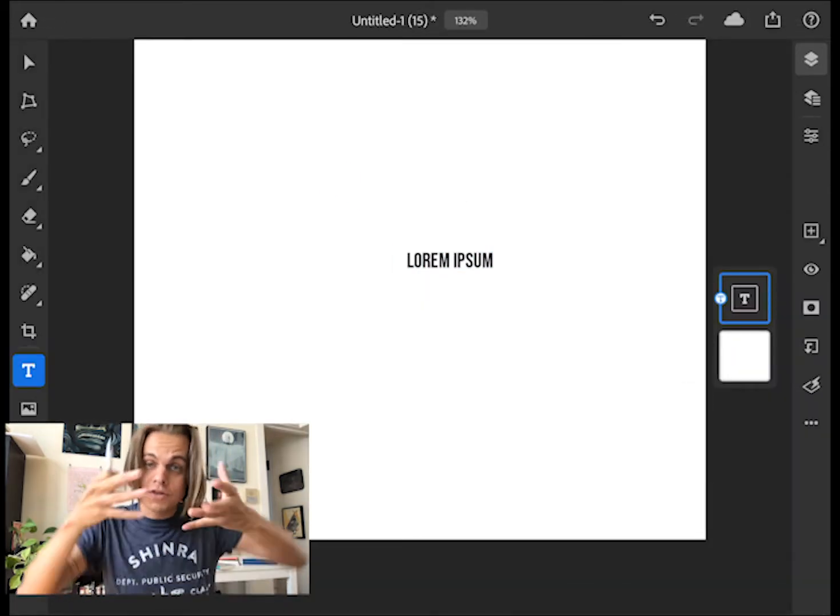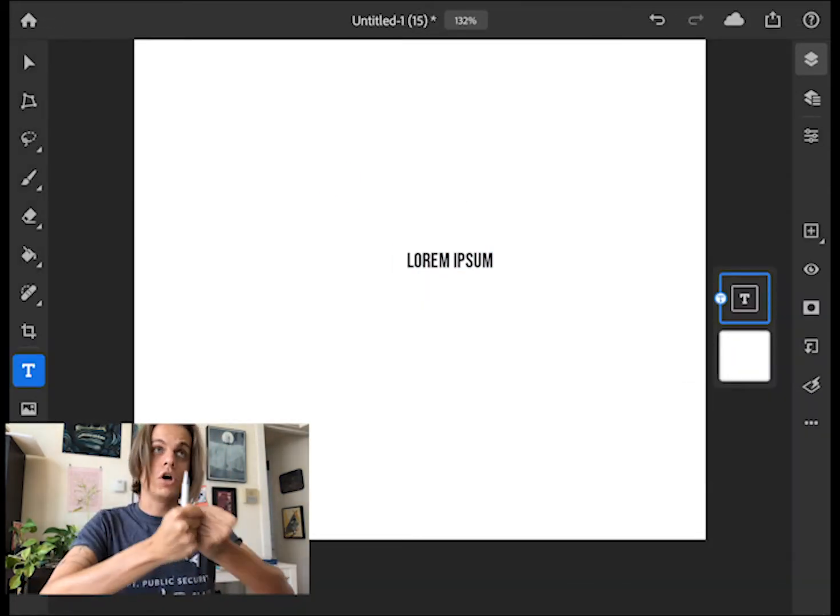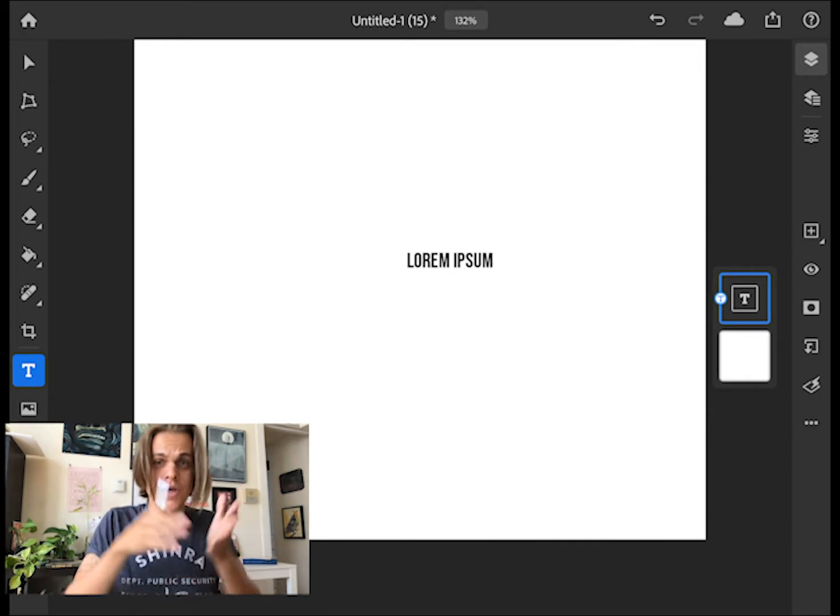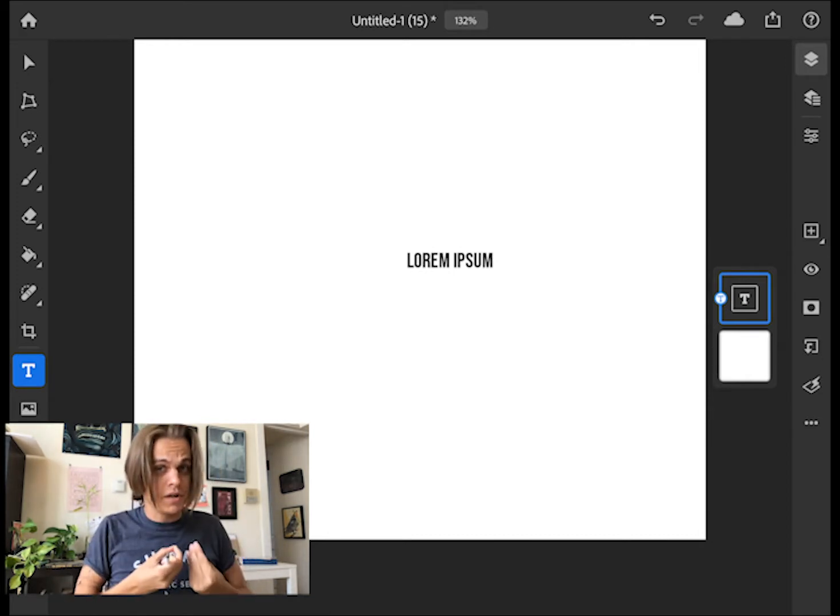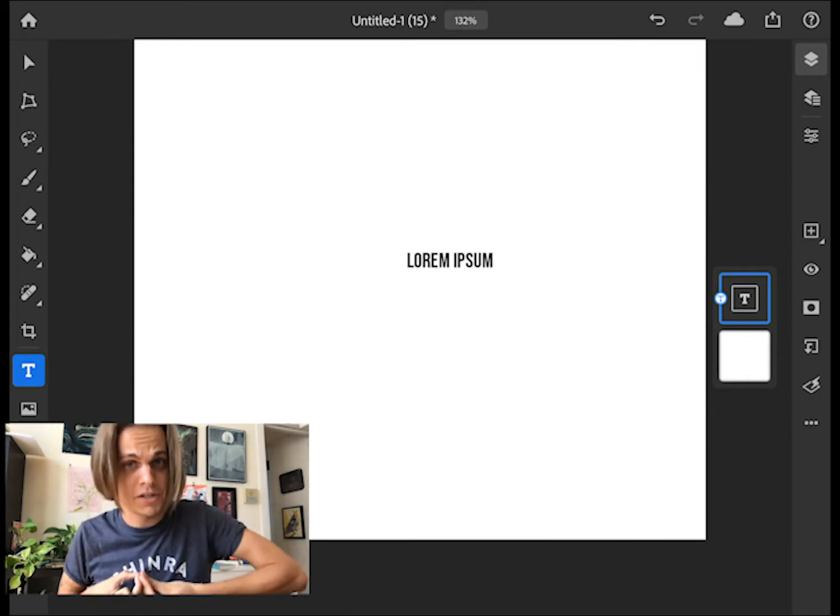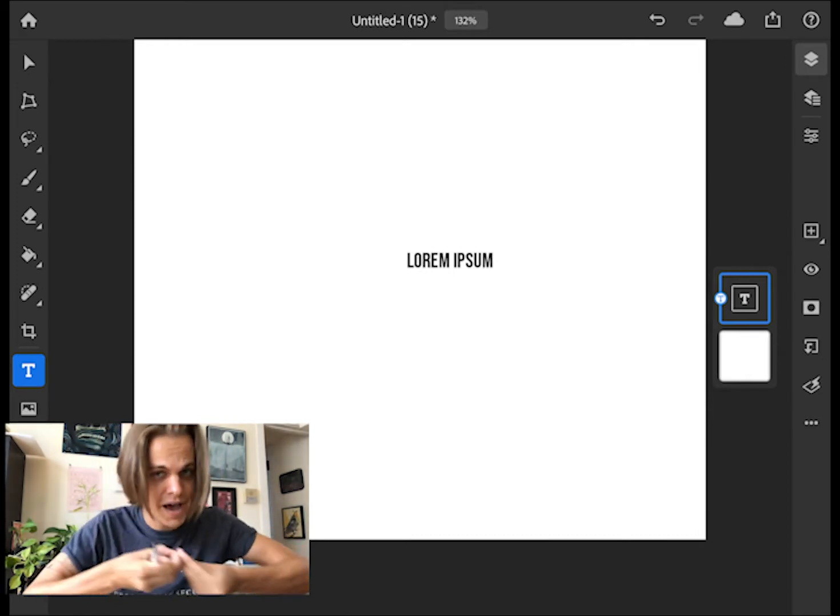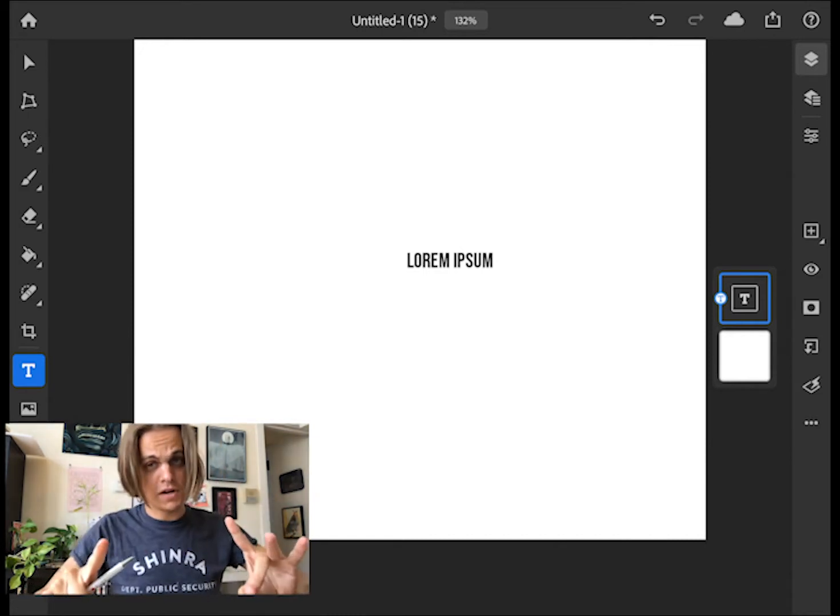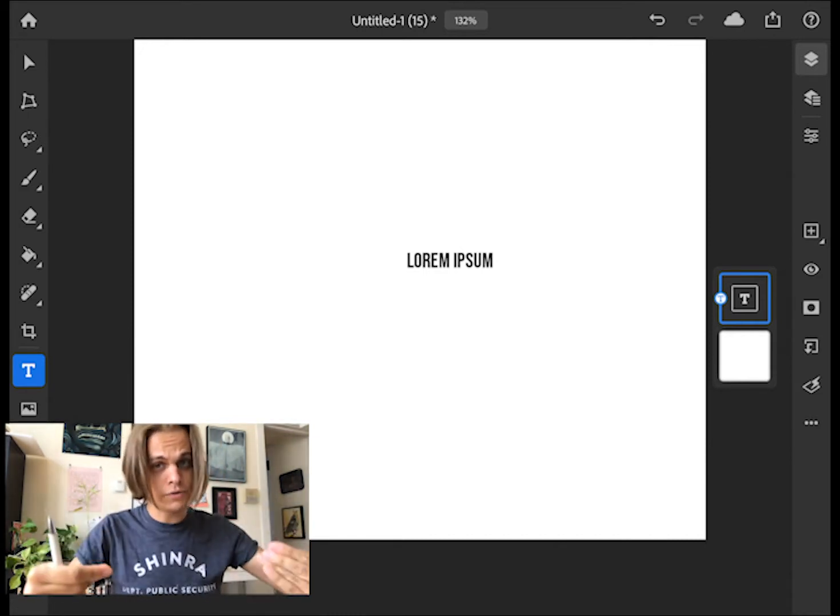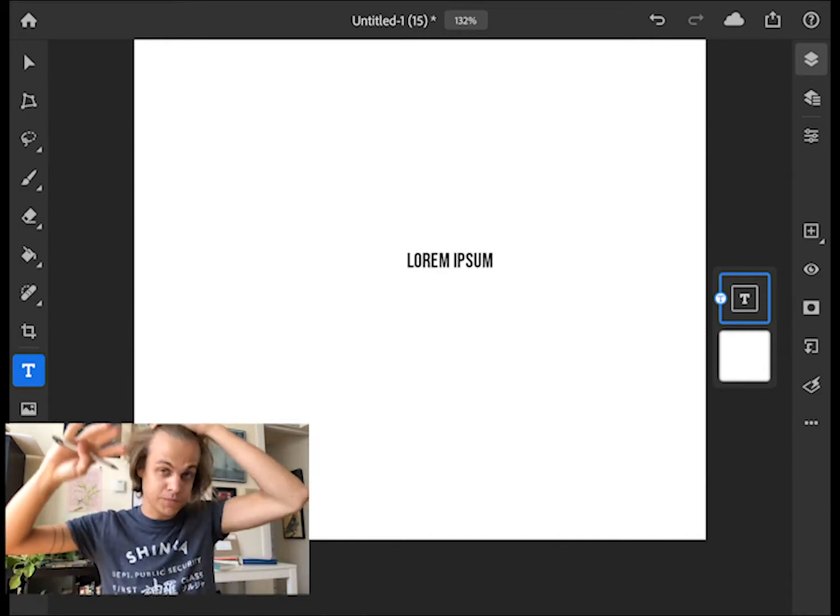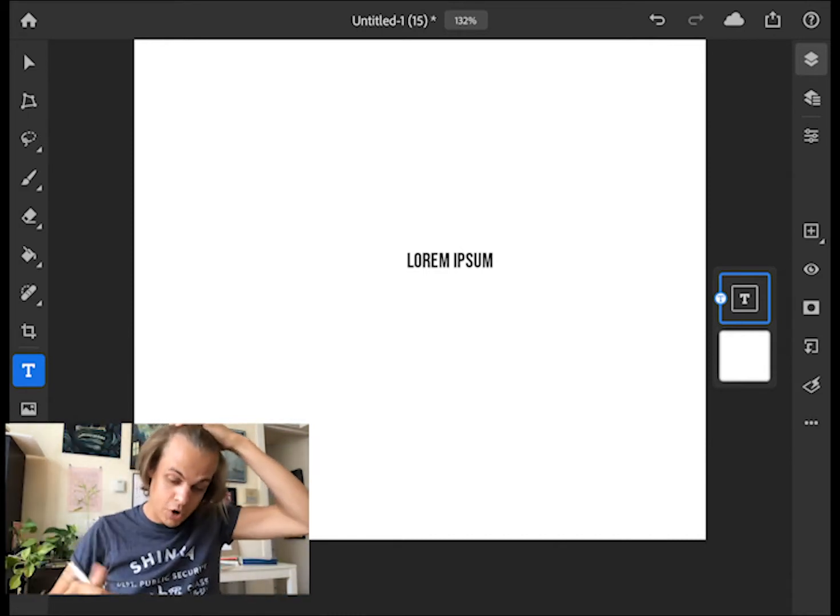So that is only for Adobe fonts. That is only for Adobe apps. Let's say that I wanted to use Bebas Neue on an app like Vectornator that is not owned by Adobe. First thing that I need to do is I need to download the font from somewhere that's not Adobe.